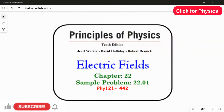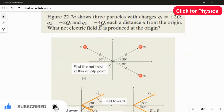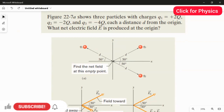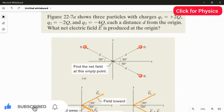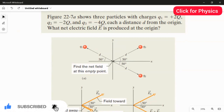Sample problem 22.01 from chapter 22. The figure shows three particles with charges q1 equal to plus 2q, q2 equal to minus 2q, and q3 equal to minus 4q, each at distance d from the origin. We need to find the net electric field produced at the origin, exerted by the three point charges q1, q2, and q3.